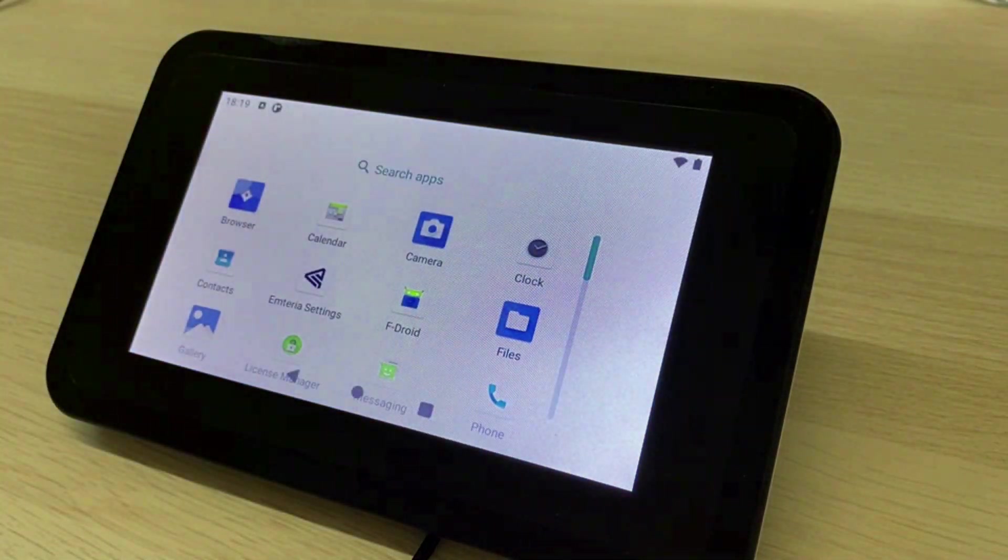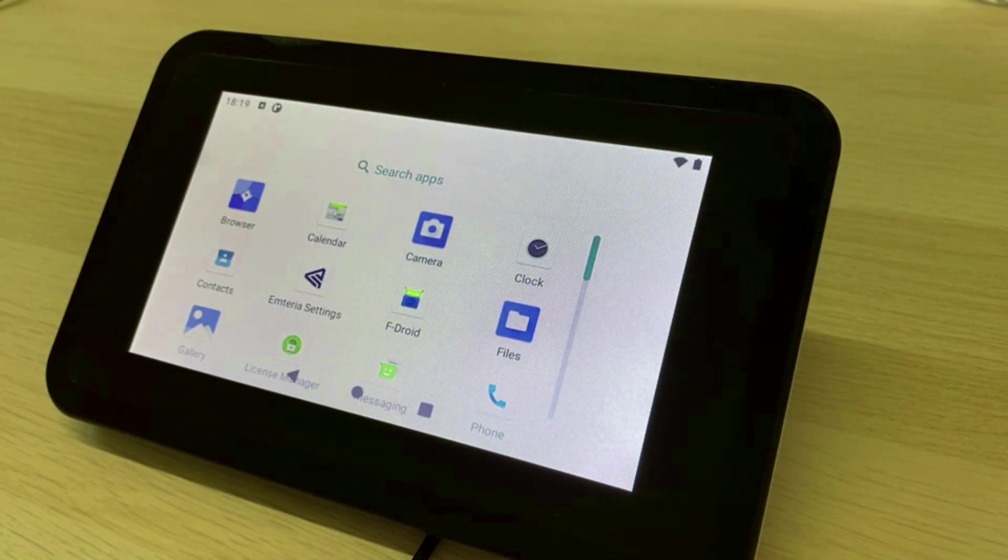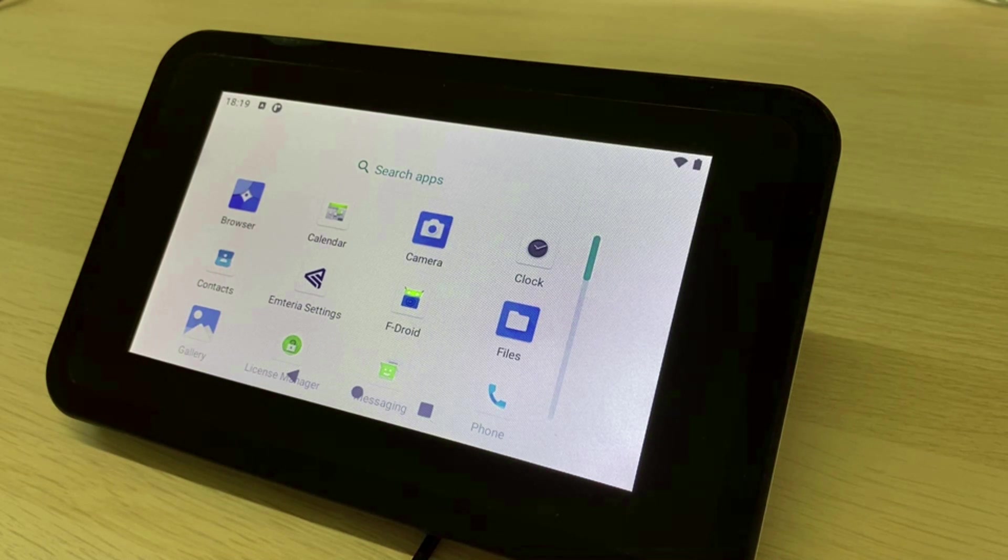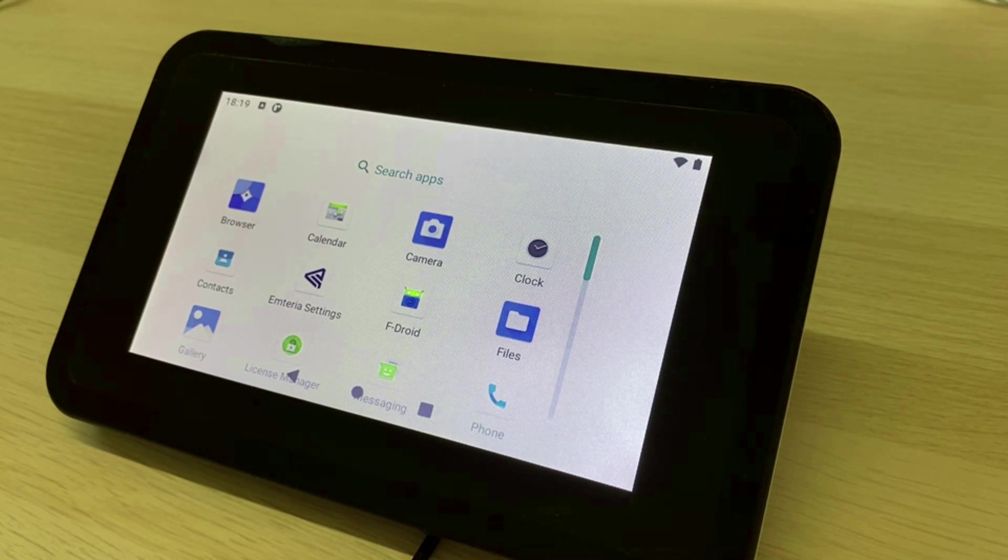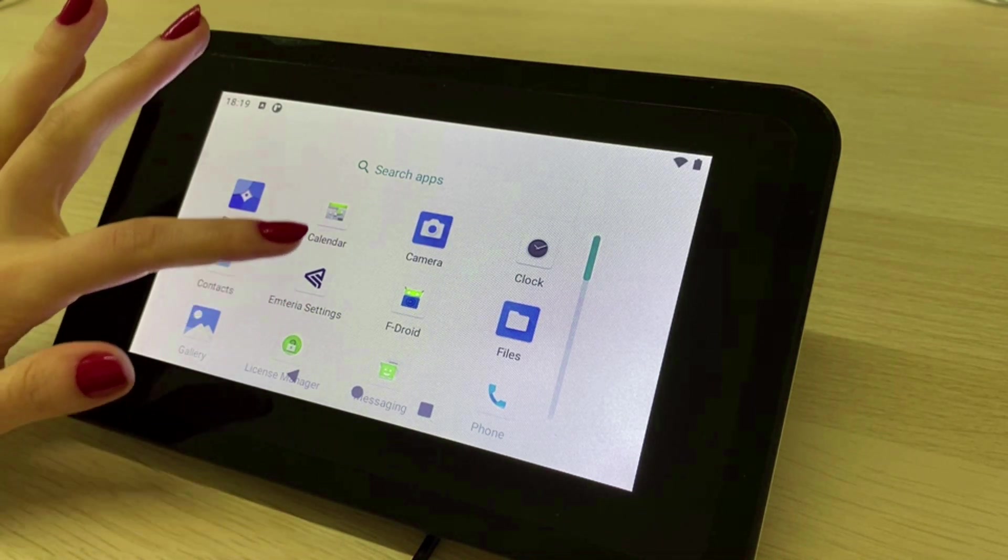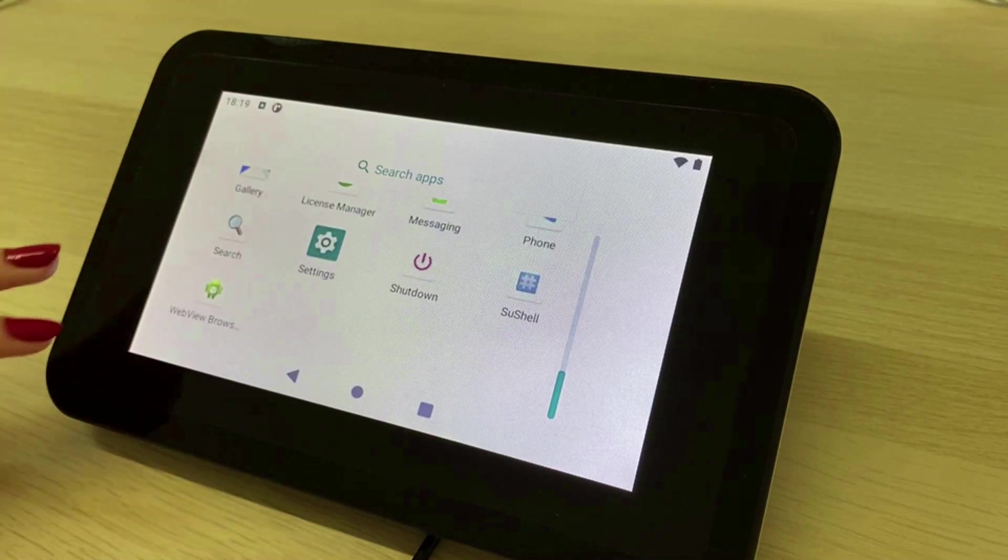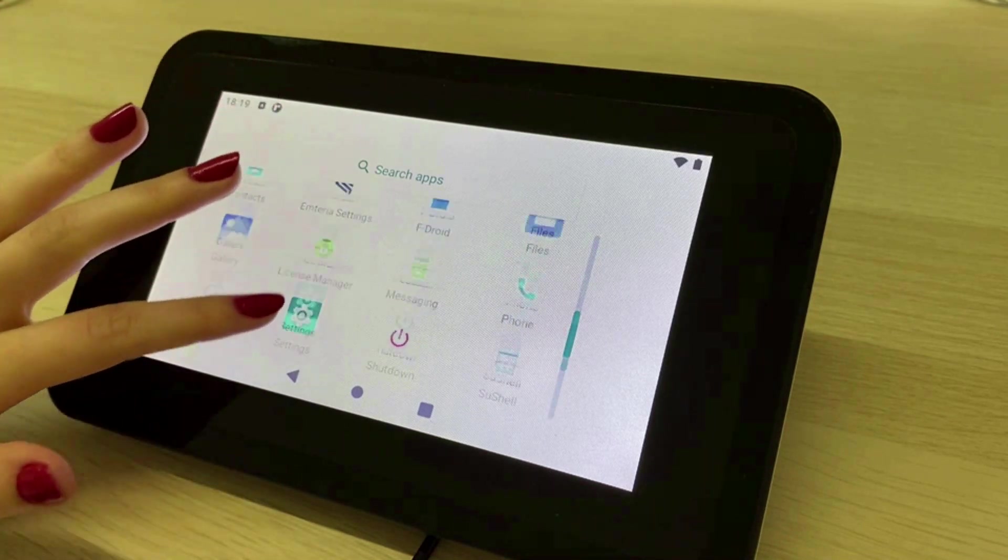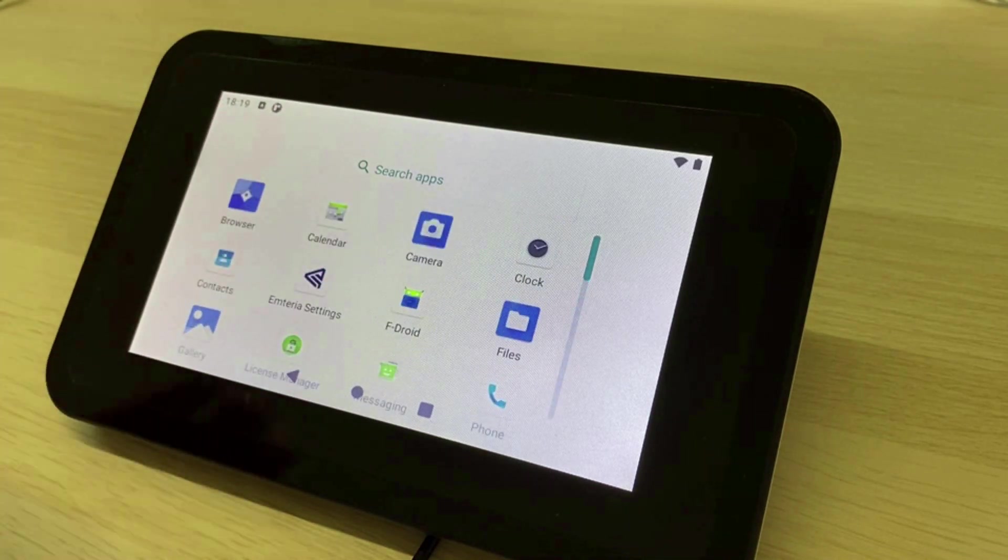In the drawer you can see several apps installed per default. As most of them are self explanatory I just want to point out two apps which are not made by Emteria but very useful.